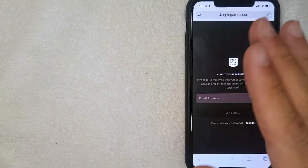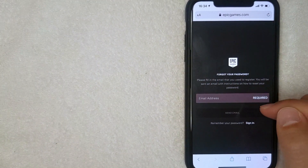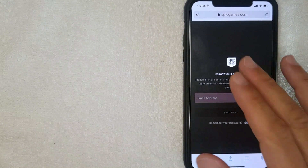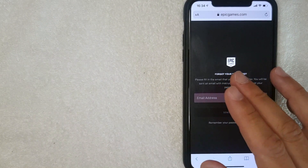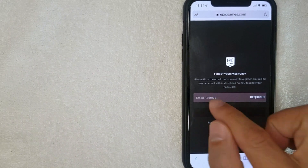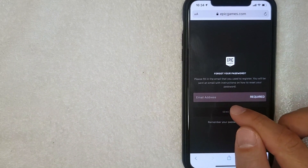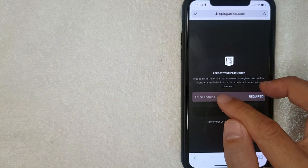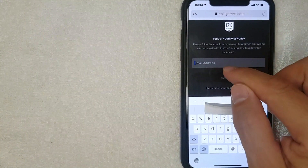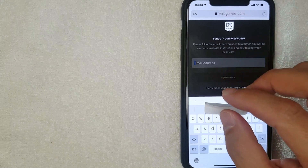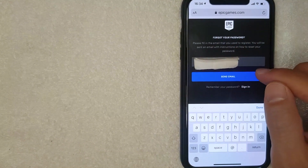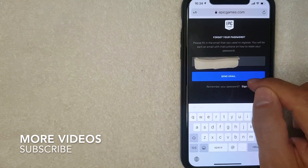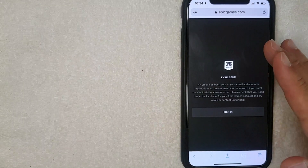A new screen is going to pop up. Even if you remember your password, this is going to be the easiest way to change it. What you want to do is click on the input field and enter the email address you have associated with your Epic Games account. Go ahead and enter that email address, then have Epic Games send you an email by clicking on the blue button.